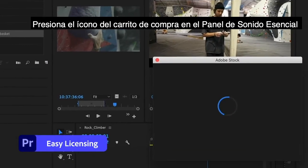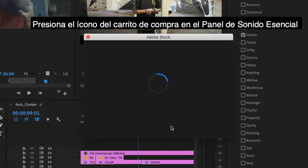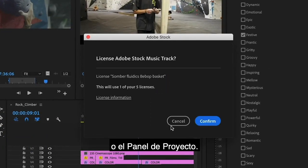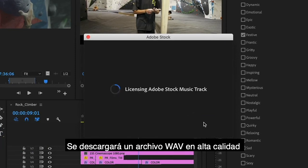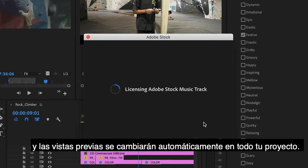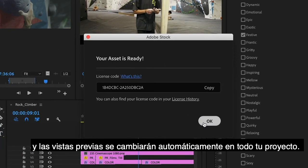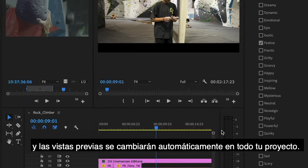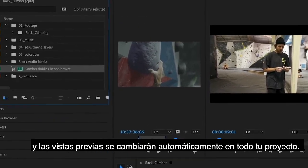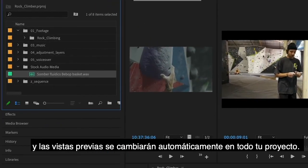Click the shopping cart icon in the essential sound panel or the project panel. A high-quality WAV file is downloaded and previews will be automatically replaced throughout your project.